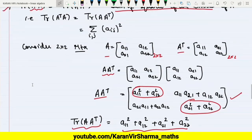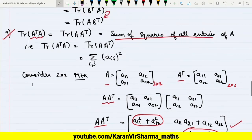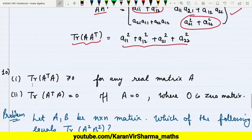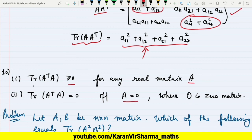The tenth property — a corollary from property nine — is that trace of Aᵀ·A is always non-negative (greater than or equal to zero) for any real matrix A, since it equals a sum of squares. This equals zero if and only if A is the zero matrix.